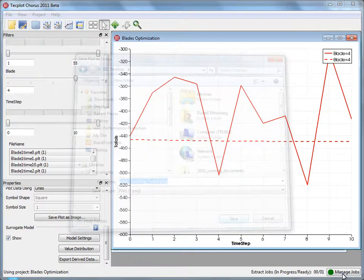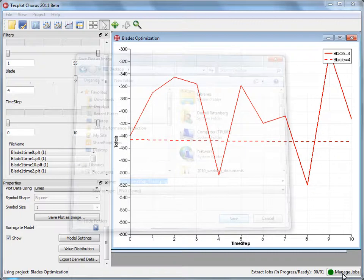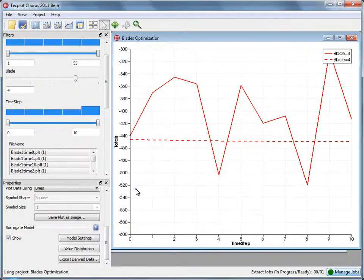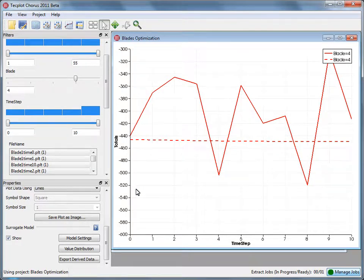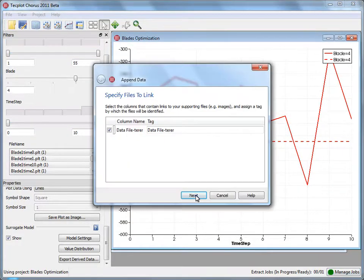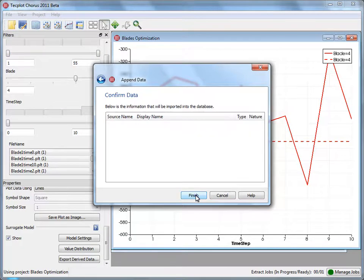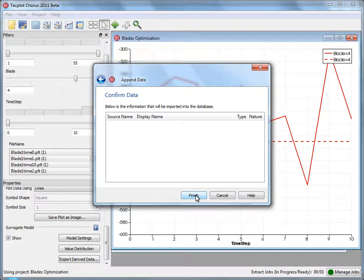So it looks like our batch job is completed, which means our images are ready for deposit into the database. We're going to manage those jobs by selecting manage jobs and deposit the results right in our database. So we're starting to build out a little bit more of a project. And now we have some images that we can do some comparisons on. So we can evaluate what the effective changes to the blade system, what those changes had on the performance of the system as a whole.